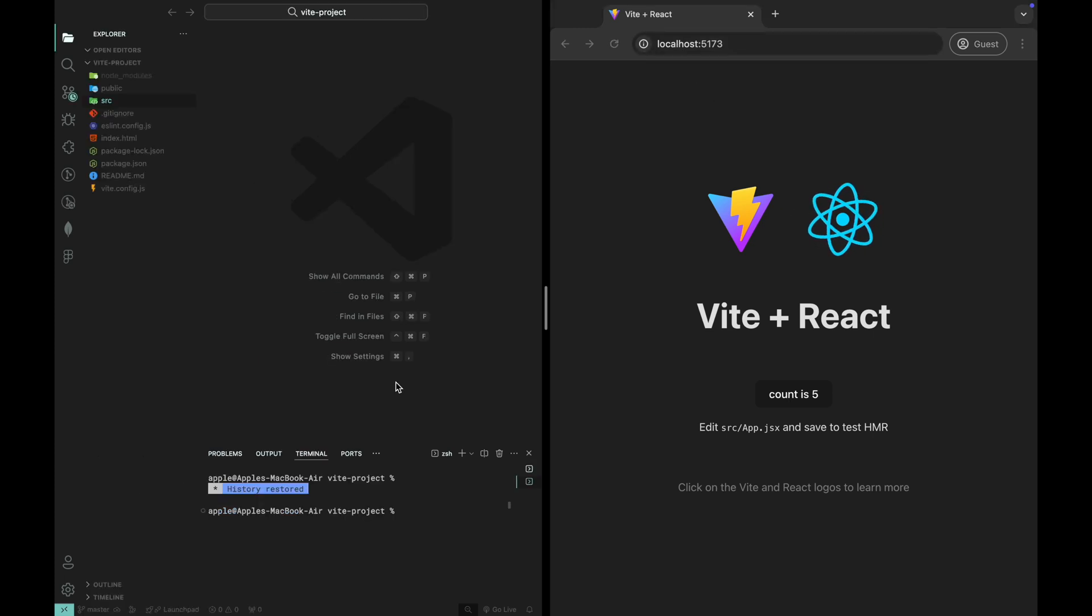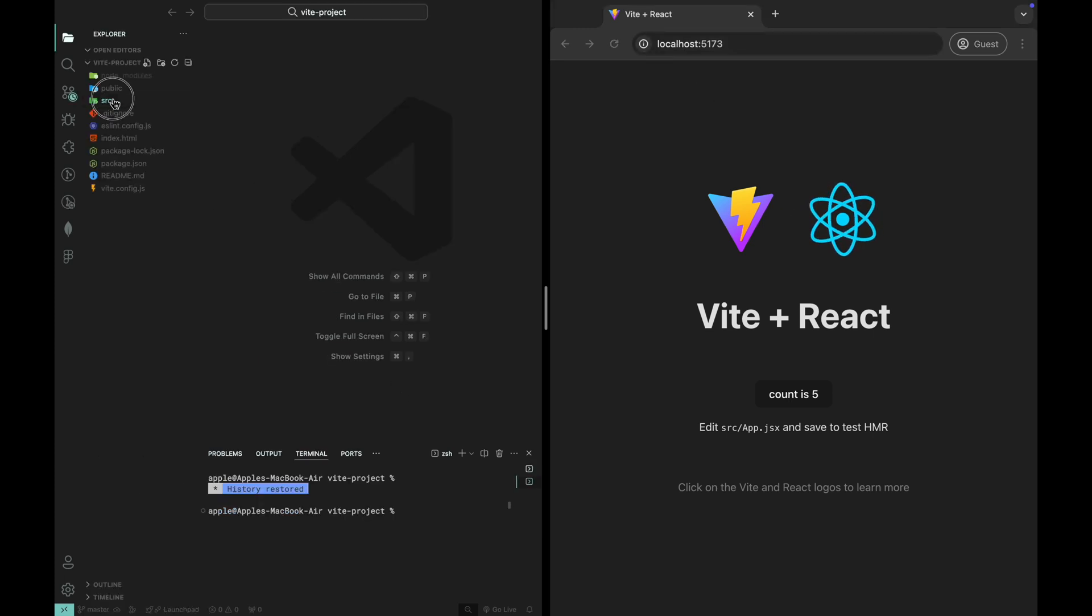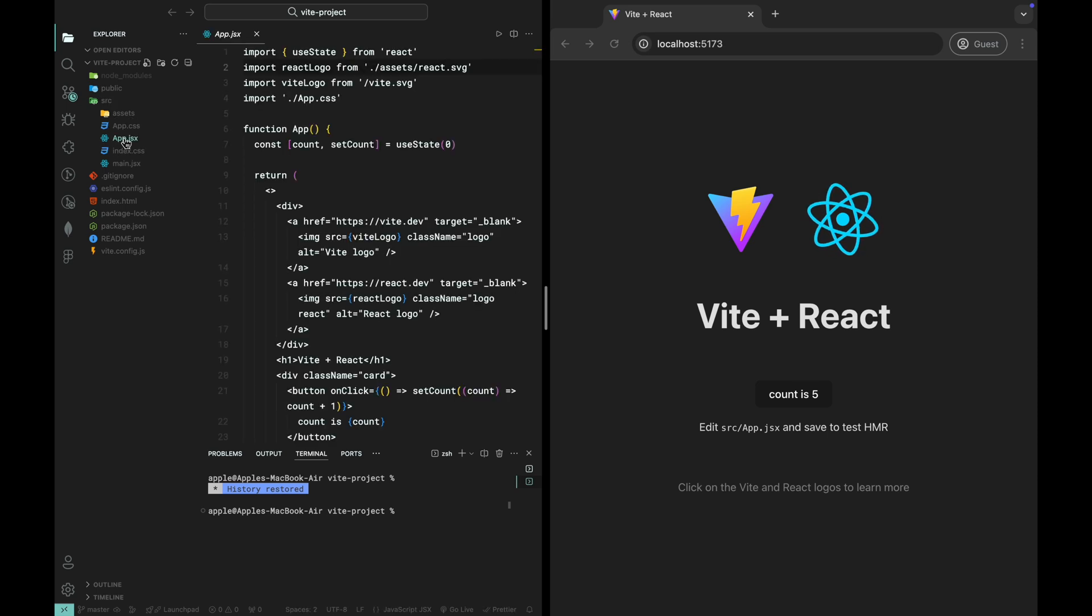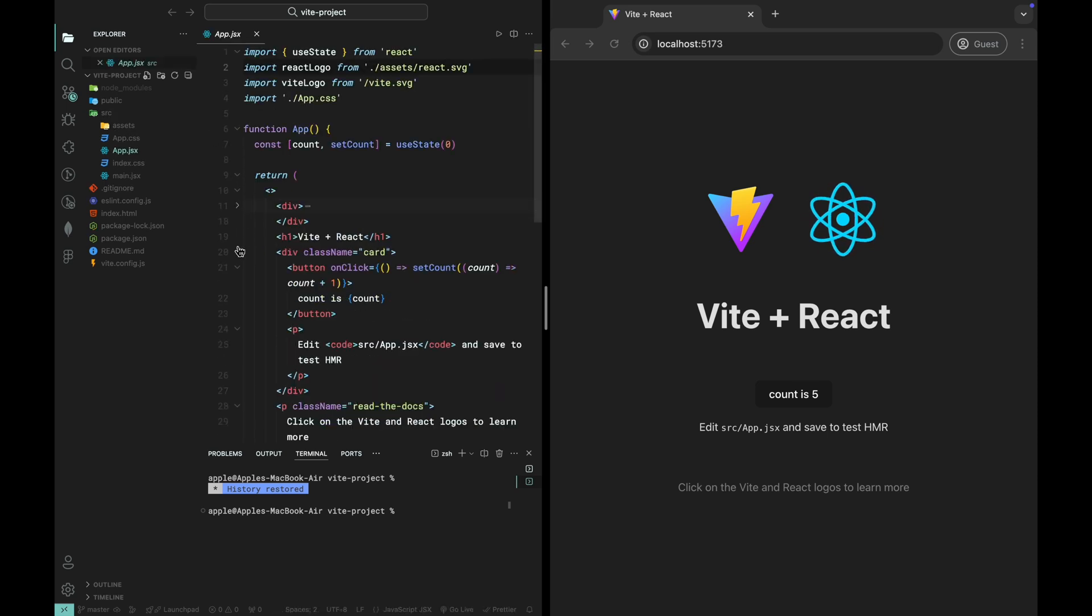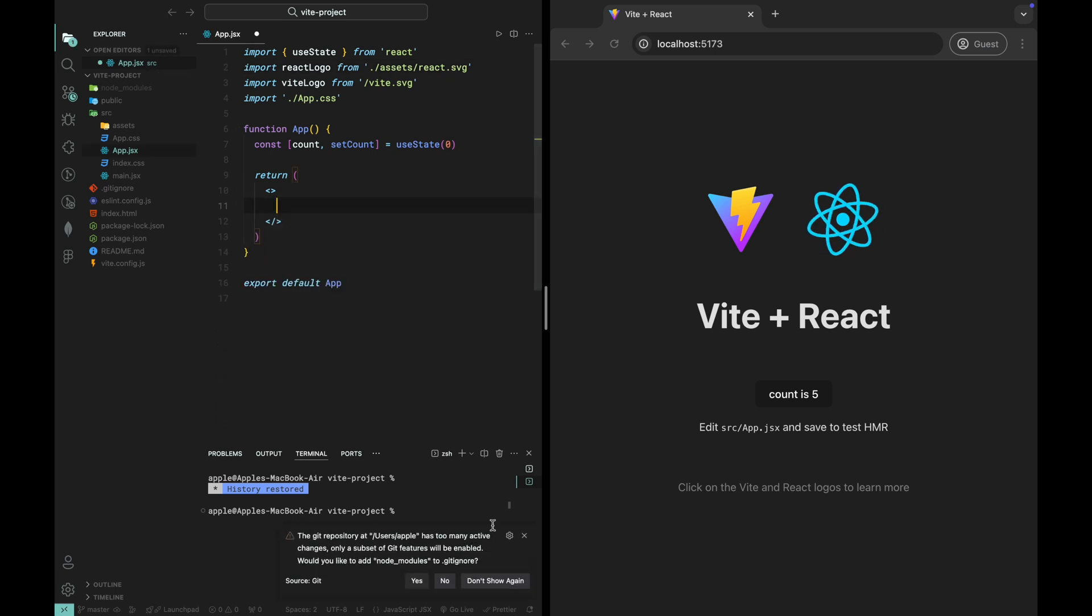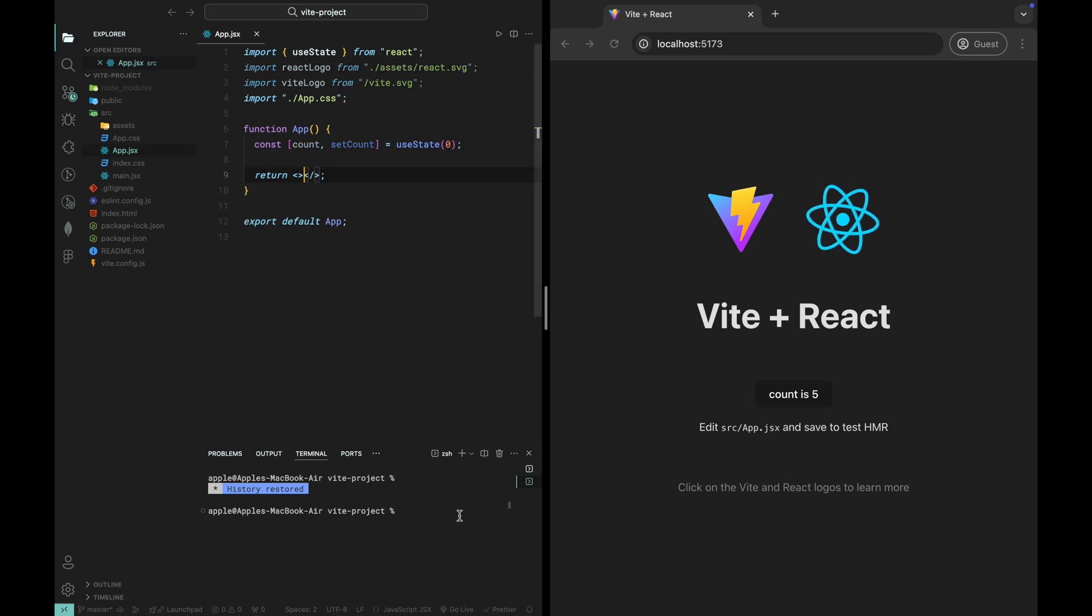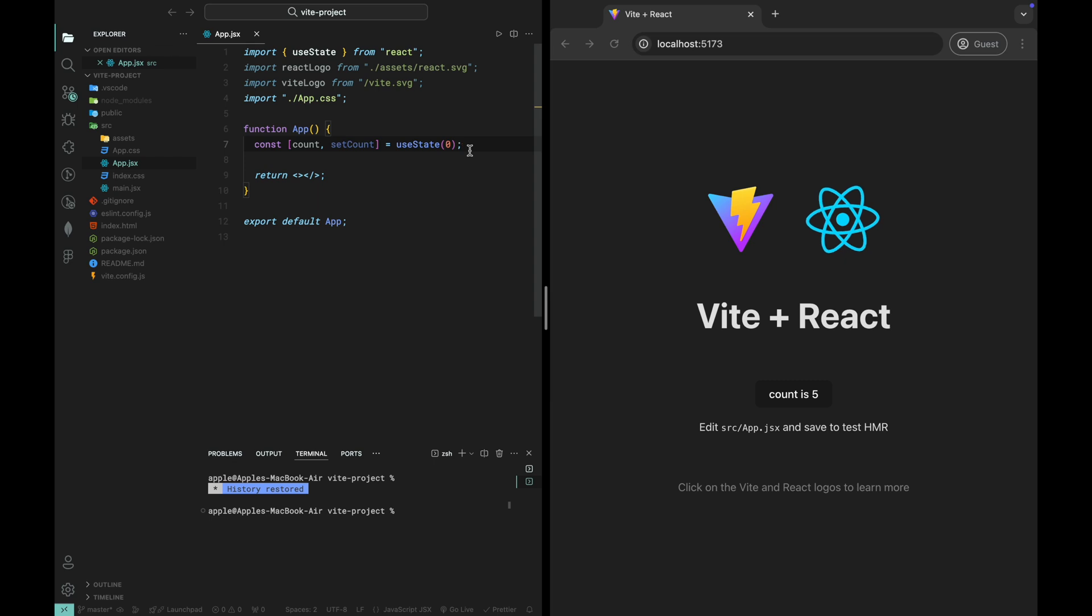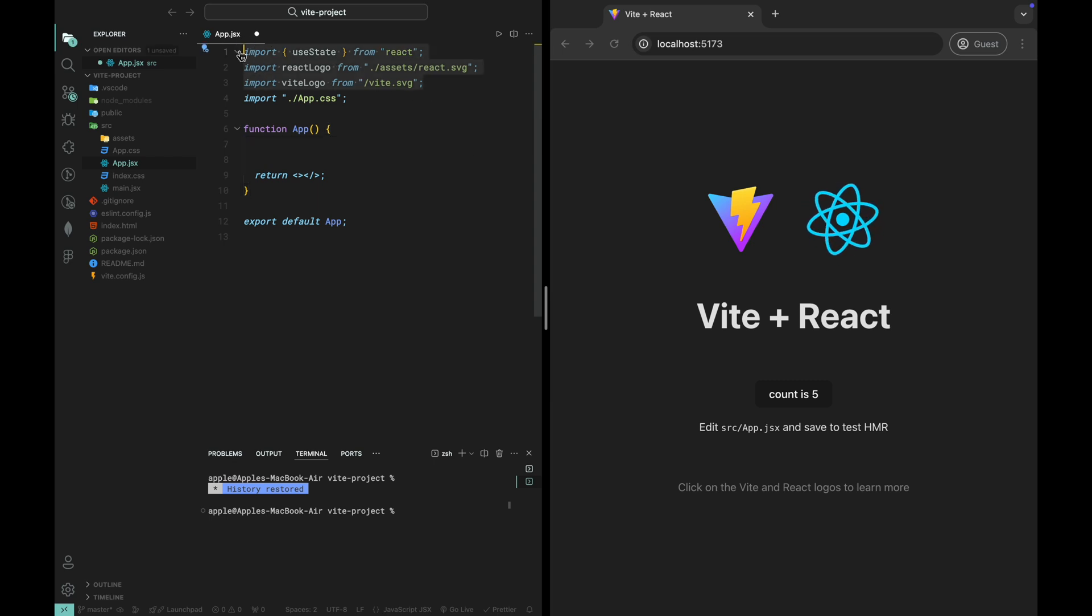Once the installation is done, let's open up the project and clean up a few things. First, open the app.jsx file. You'll see some boilerplate code. Go ahead and remove everything inside the app component. We'll start fresh and build it out step by step.